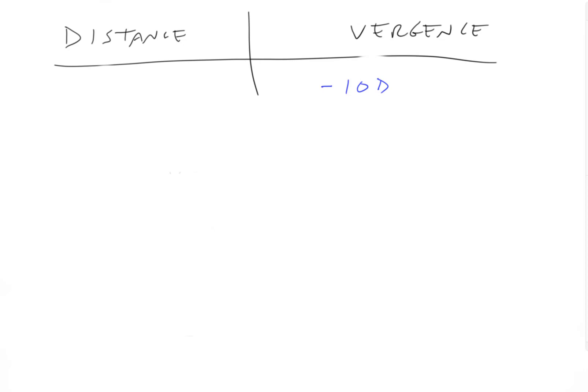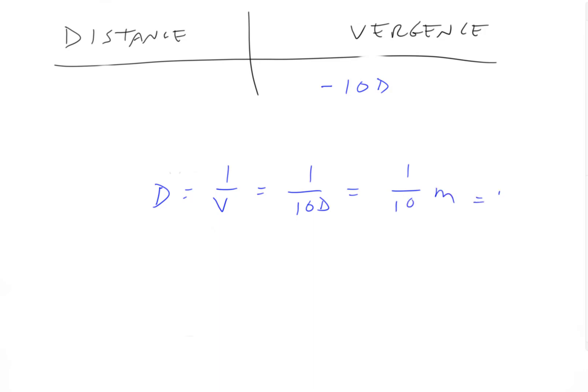Okay, now let's solve it together. So if distance equals one over vergence equals one over 10 diopters, the distance equals one tenth of a meter, which equals 10 centimeters, which is about three or four inches.